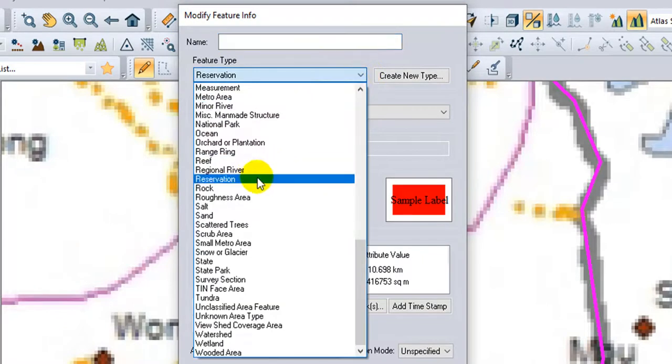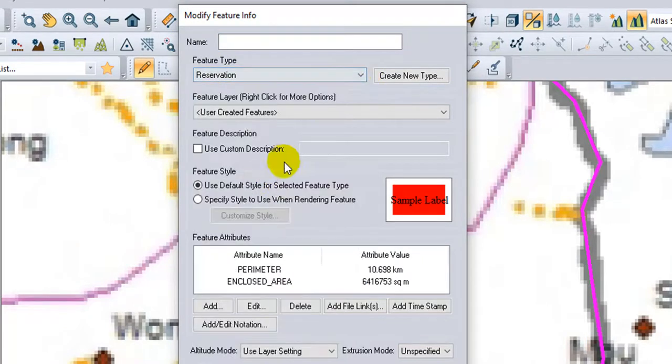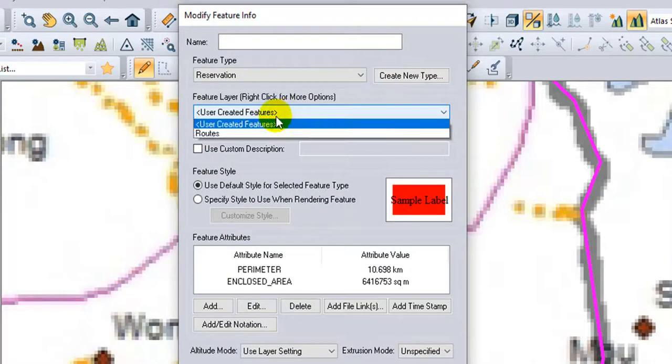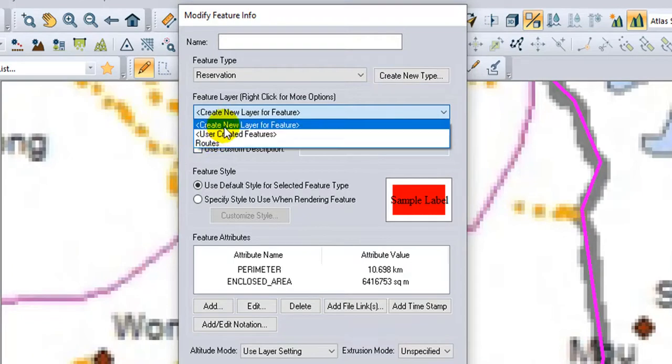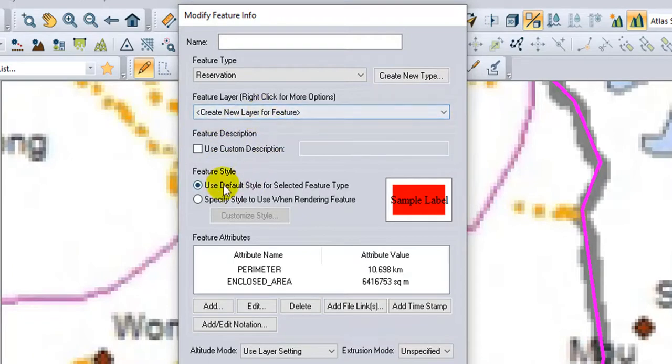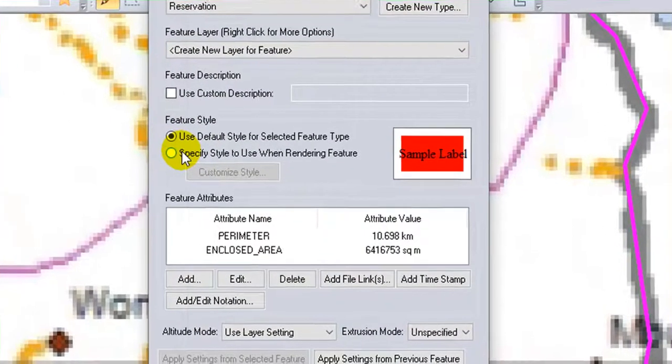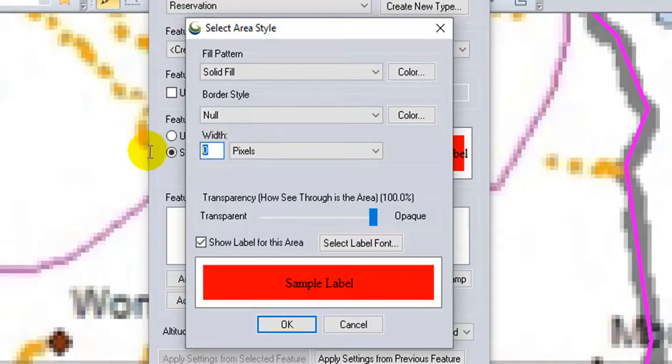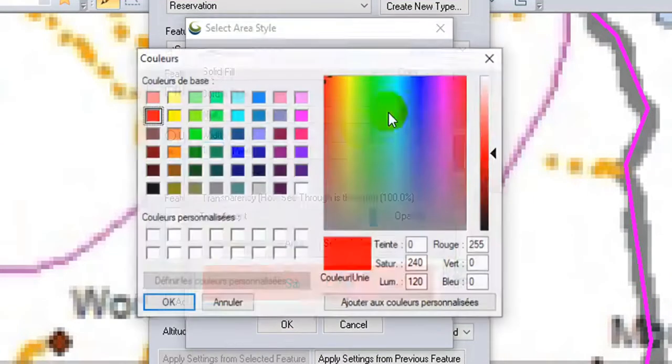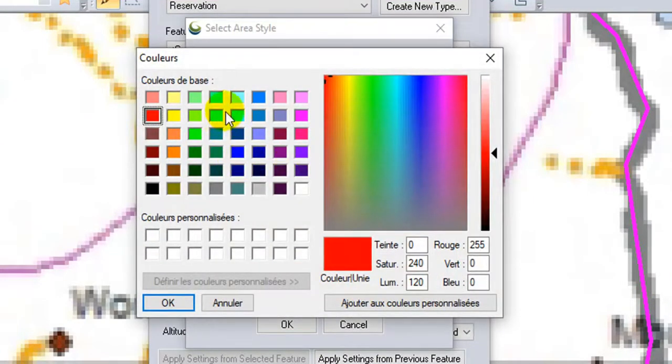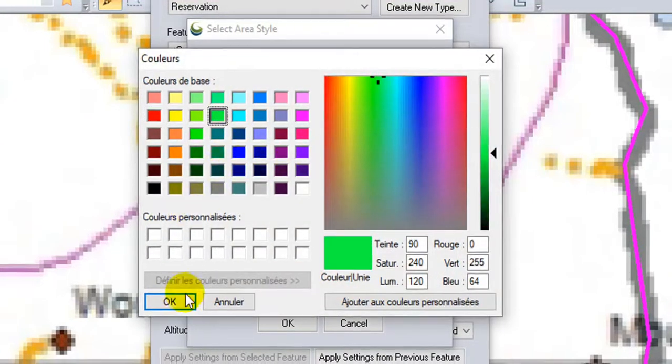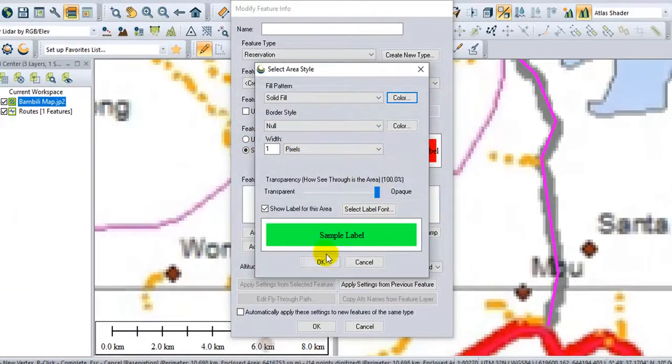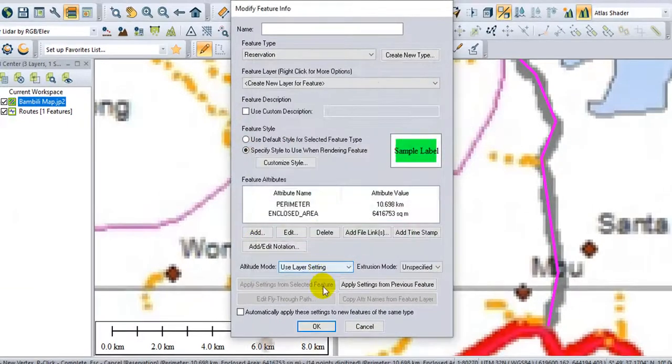I will choose the feature type Reservation. I can create a new one if I want. If I want to apply this to the same layer I did for Route, I will create a layer. I can modify if I want. I will choose to appear with a solid fill. I will go to the color, I'll choose green. OK and Apply.